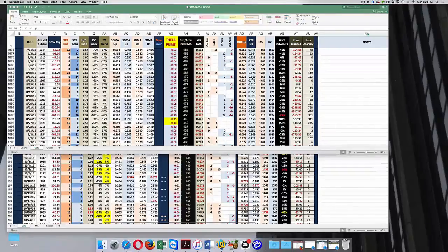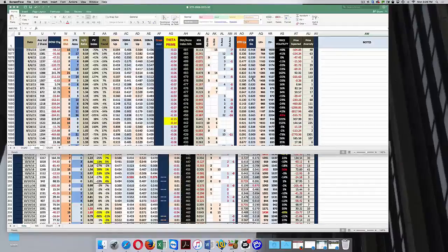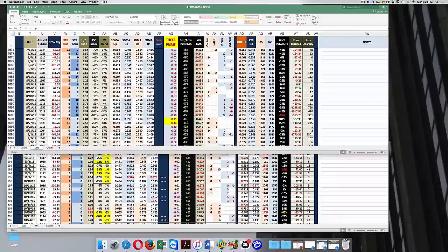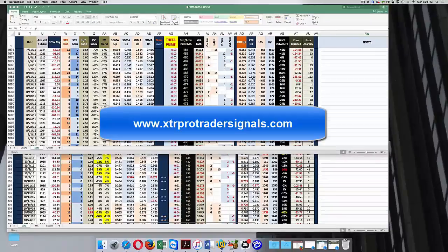Hey guys, just a quick video because I want to give you some information about how things are going to change at Tradingology. Number one, we're going to be focusing on monthly income trades, just like trading as a business taught us.